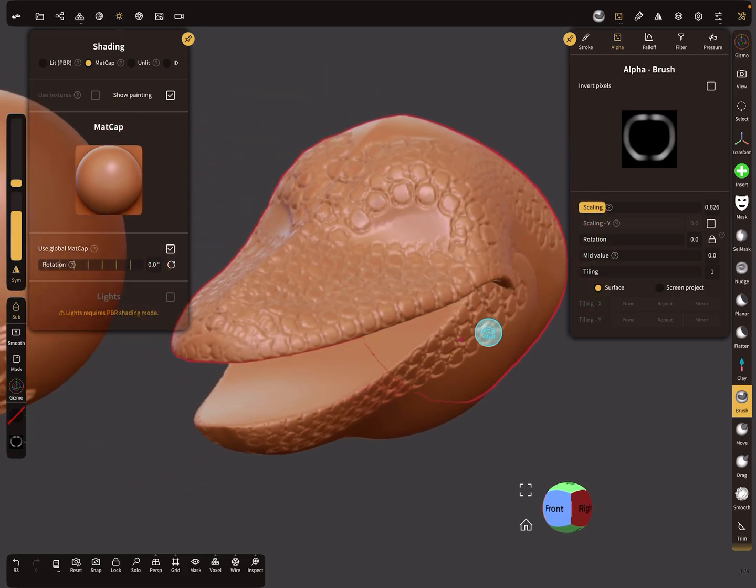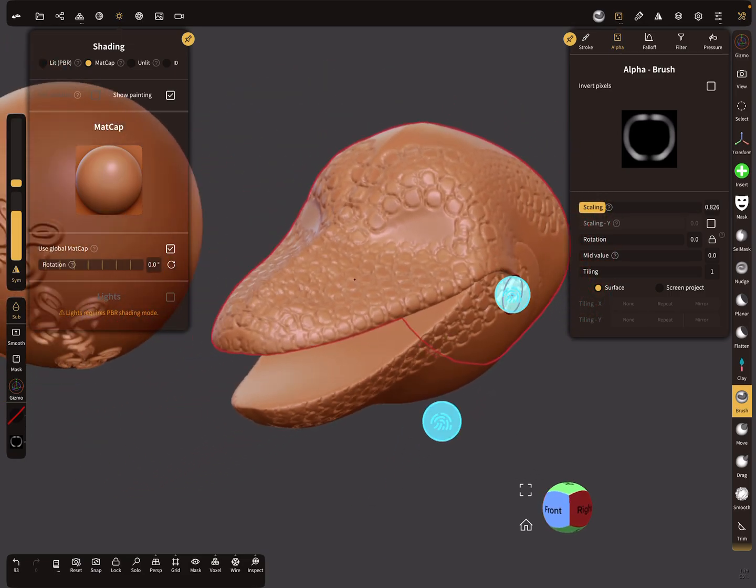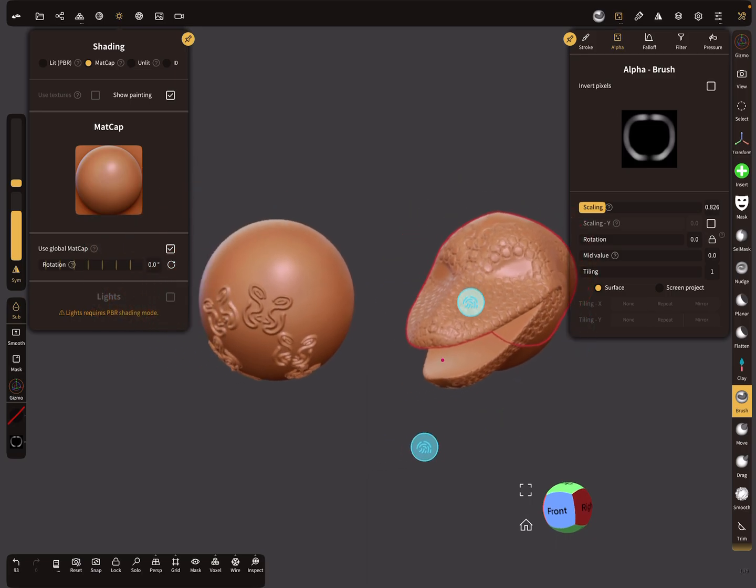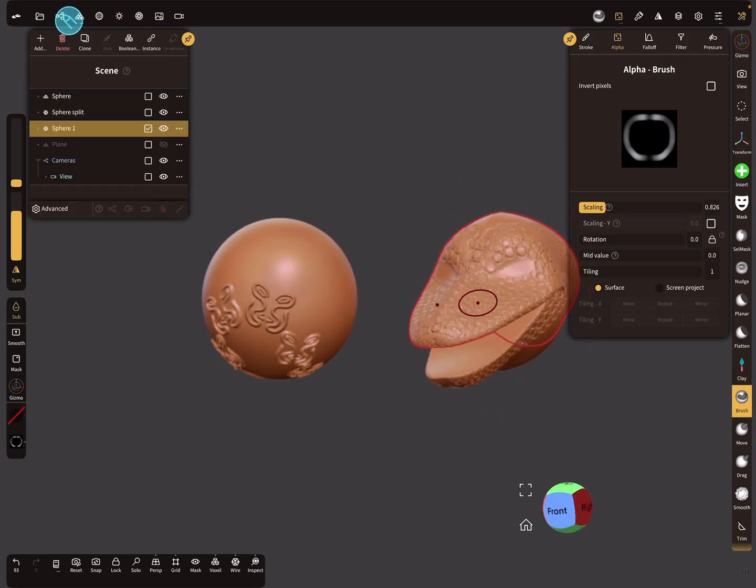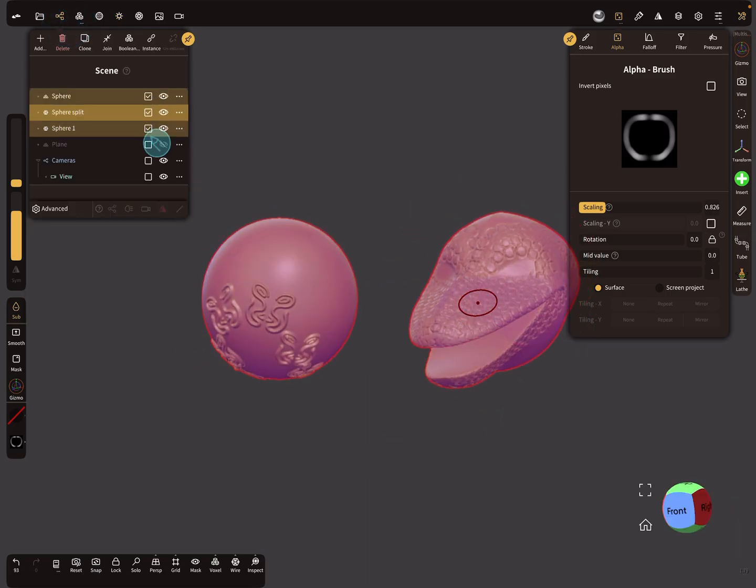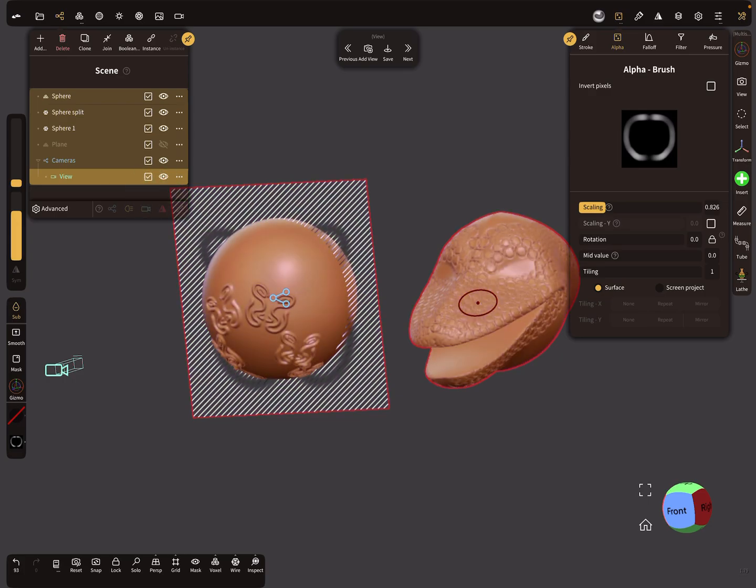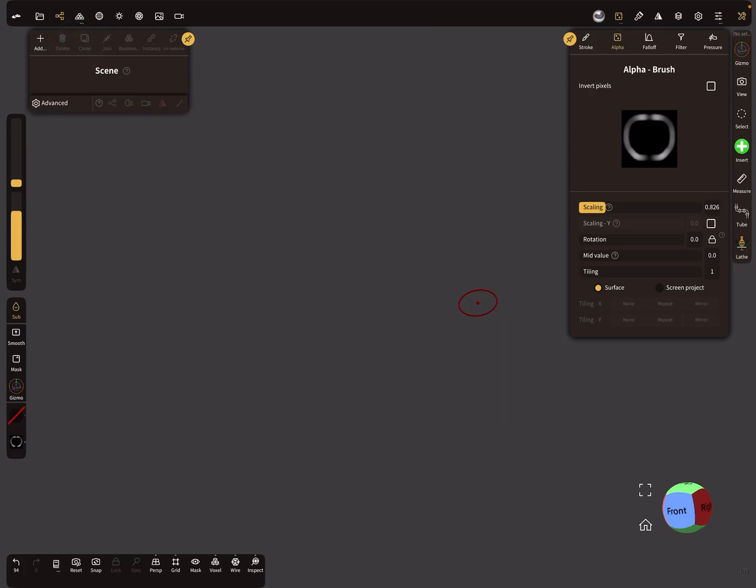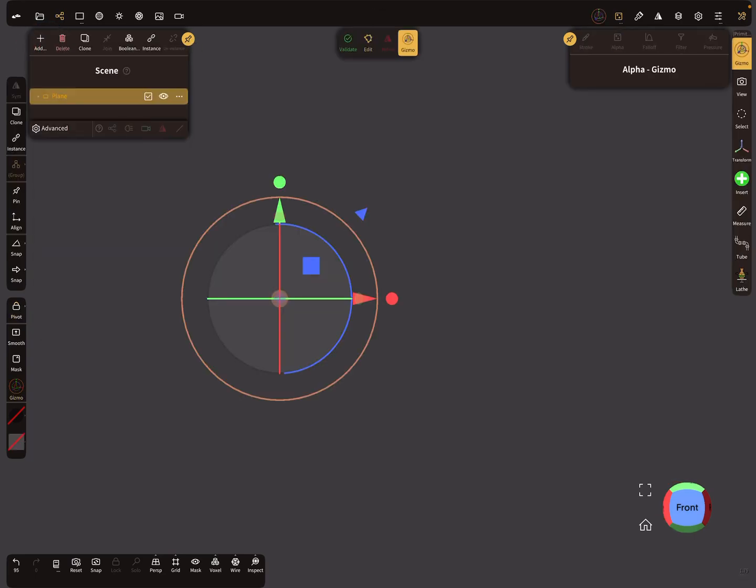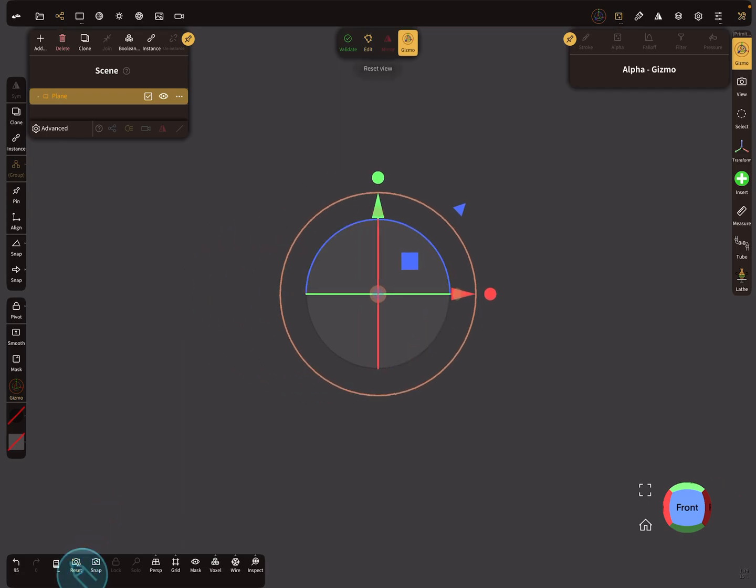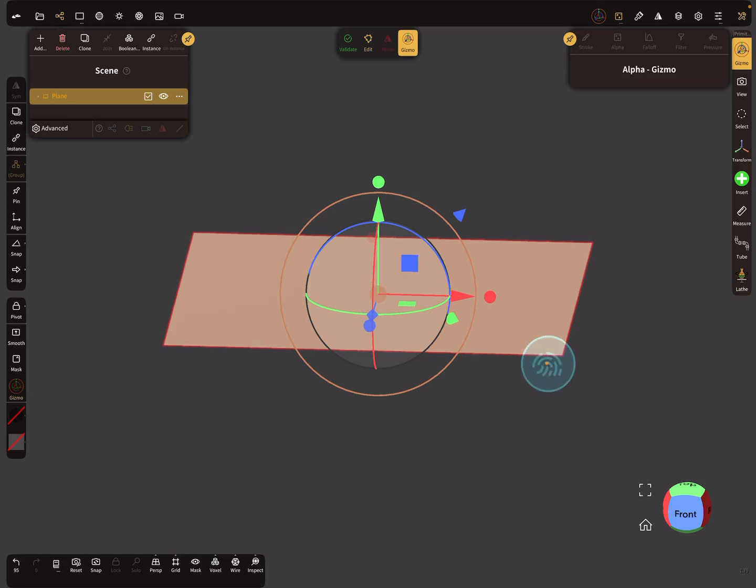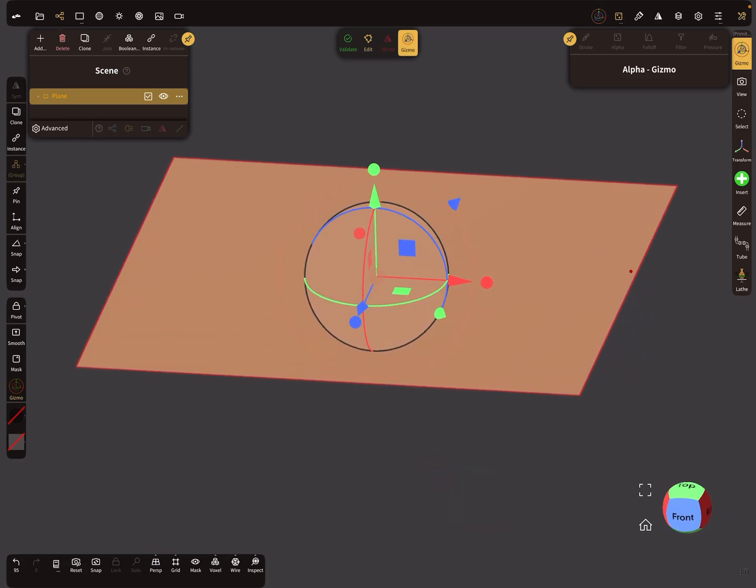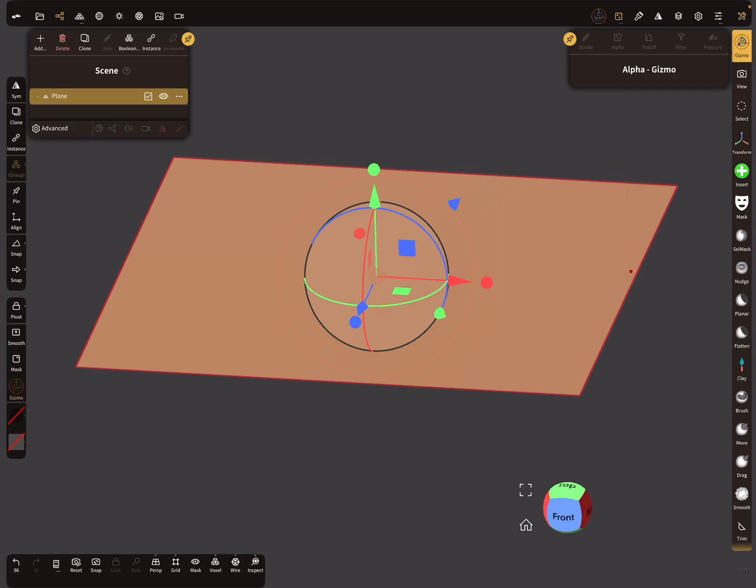Let's start with a new scene. Delete everything and reset the view. You need a plane primitive here. Reset it and validate the object.